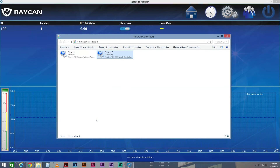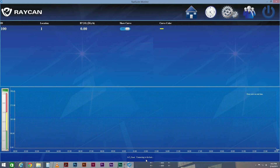Your computer will now establish a connection between IoT cloud and RAD Suite Monitor. The connection status displayed at the bottom of the screen will change once you're connected.